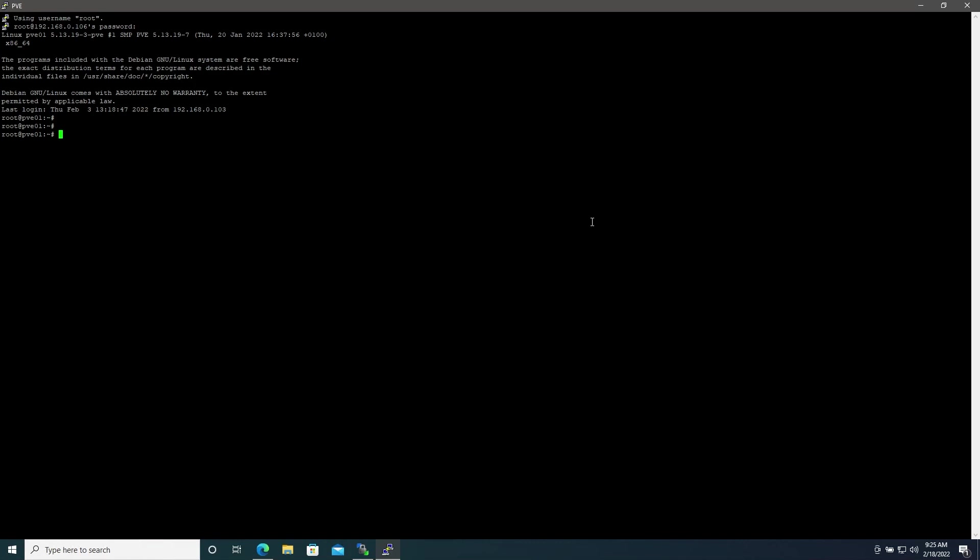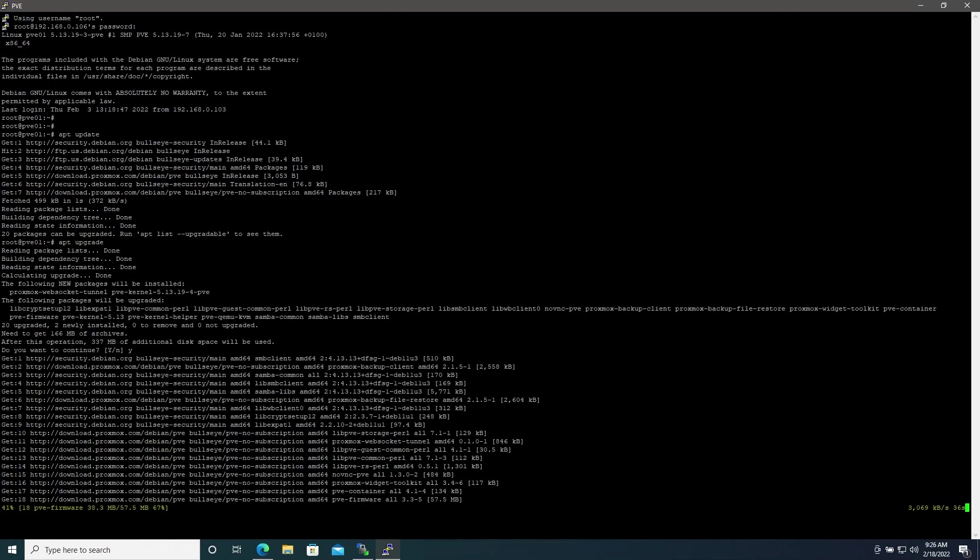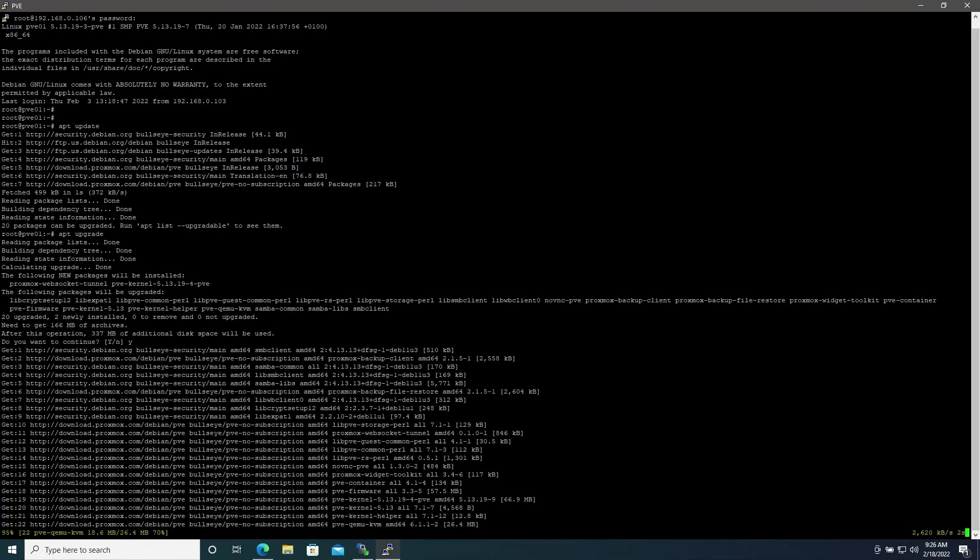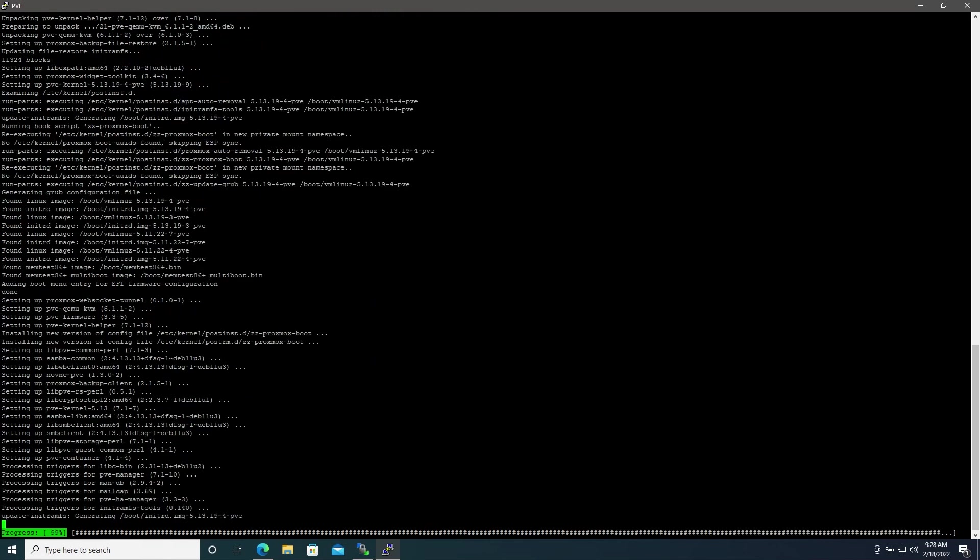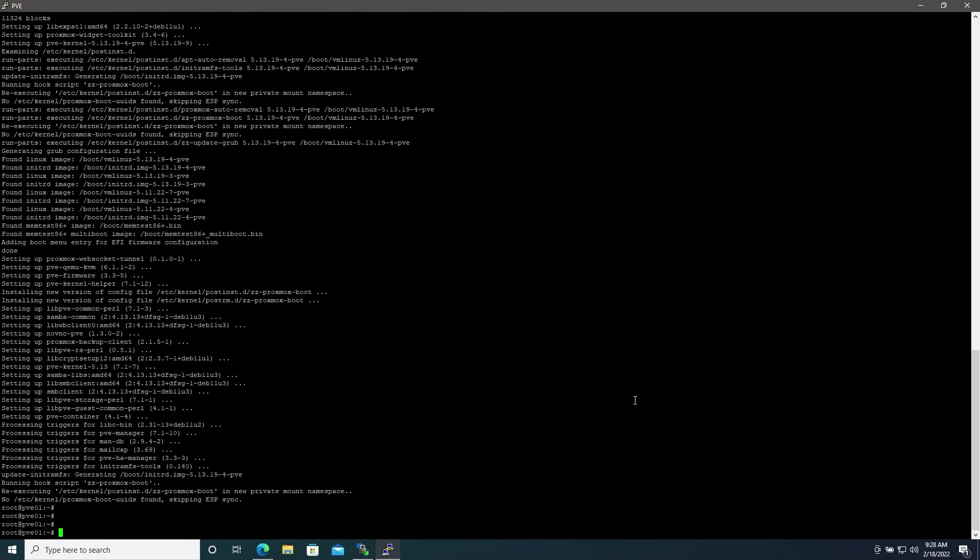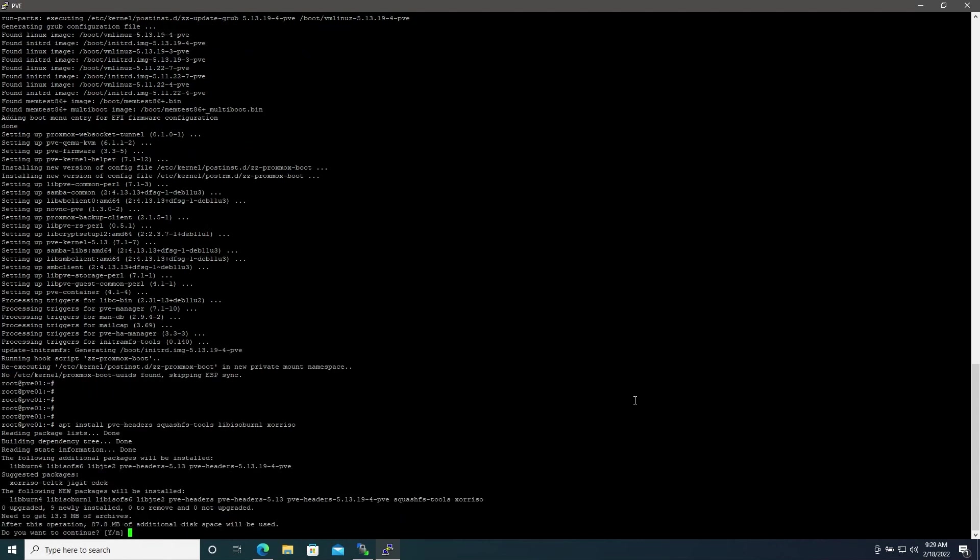Here you have an SSH connection into your Proxmox server. Now for good practice we always want to run an apt update and apt upgrade. There's also a few packages that we'll need to grab and for that we'll use apt install and then we're going to grab pve-headers, squashfs-tools, libisoburn1, and xorriso.